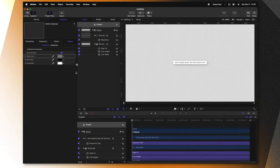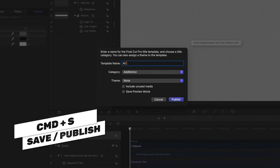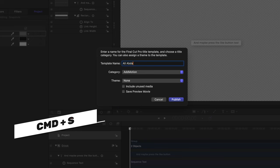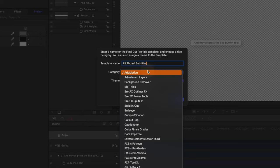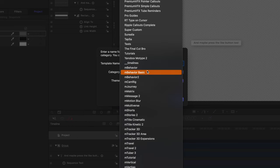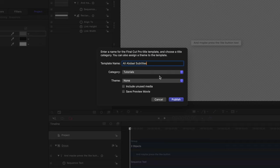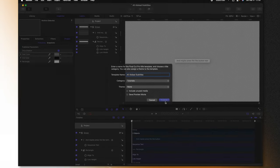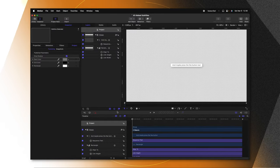Now that everything is set up, let's go ahead and push command S to save. And we can just call it the Ali Abdaal subtitles and throw it into whichever category you like. I'll go ahead and put it into my tutorials category and push publish. So now that we've done all the hard work, we can go over into Final Cut Pro and reuse the same title over and over again.